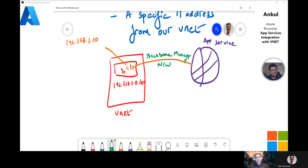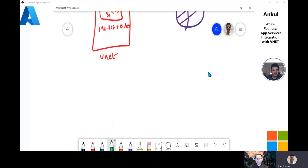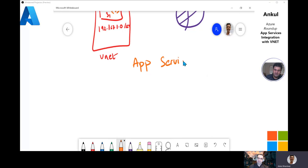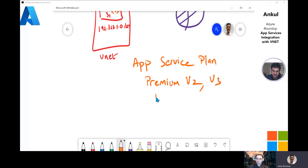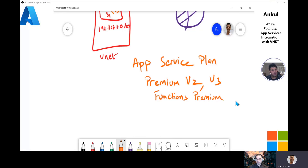A really important question: what App Service plans or SKUs are required for private link integration? Previously you needed an App Service Environment, which was quite expensive. The plans we support for private endpoints are Premium V2, Premium V3, and Functions Premium. So you can get all that enterprise-grade security for internal applications at a much lower cost compared to what was required with App Service Environment.